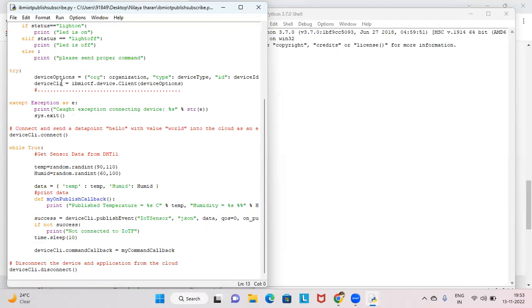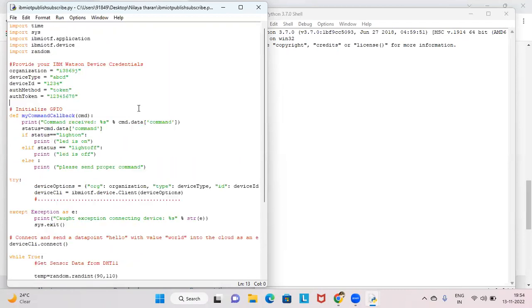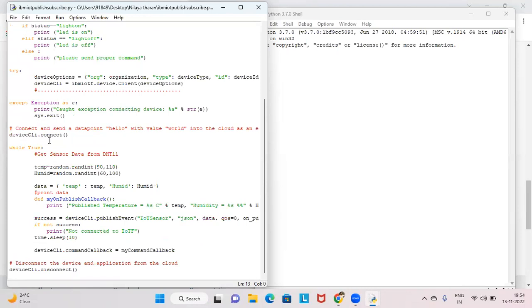In the try block, it will start connecting to the device using the organization details provided to the ibm_iotf library to connect to the cloud. If an exception is caught, it throws an error saying 'caught exception connecting device' — meaning your organization, type, ID, or something is incorrect. Make sure brackets and quotation marks are correct. Then device_client.connect() is called. In the while-true loop, temperature is set to random.random(90, 110).